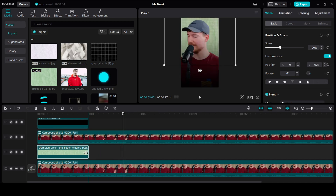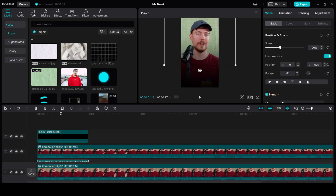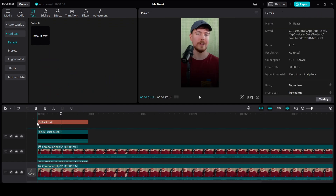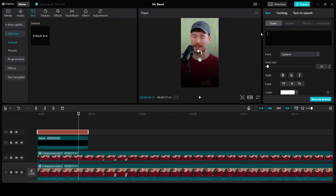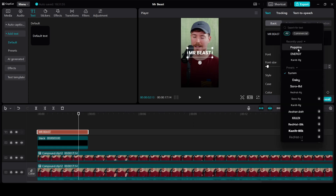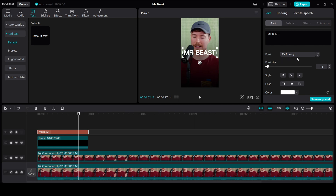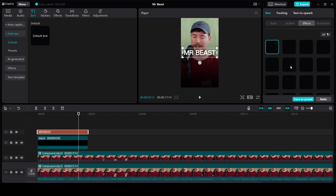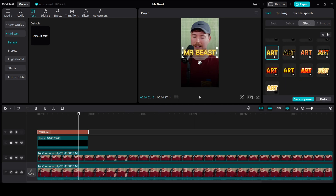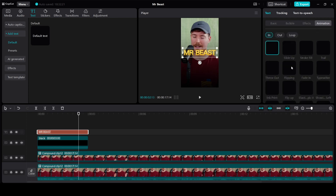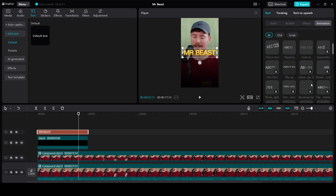In Opacity, reduce it down to around 70. I am going to adjust the effects till 3 seconds, so I am going to trim it till 3 seconds. Next let's add the text — go to Text, drag it down. Make it uppercase. Increase the size. The font I am going to use is ZY Energy. Go to Effects, click on this one — it's in the third last row. Go to Animations and use the Zoom In animation.